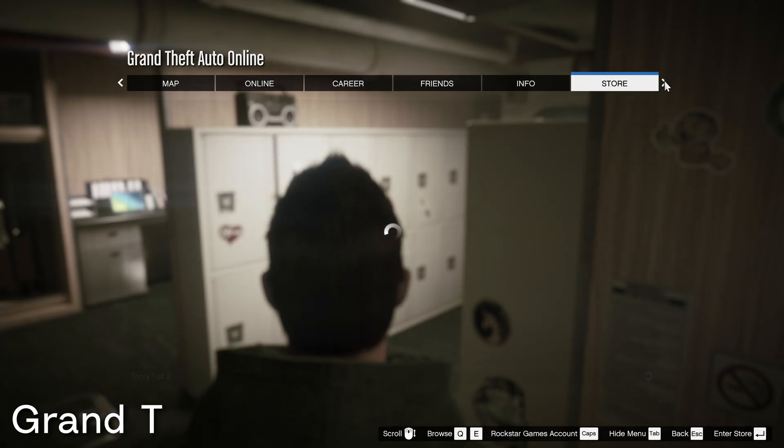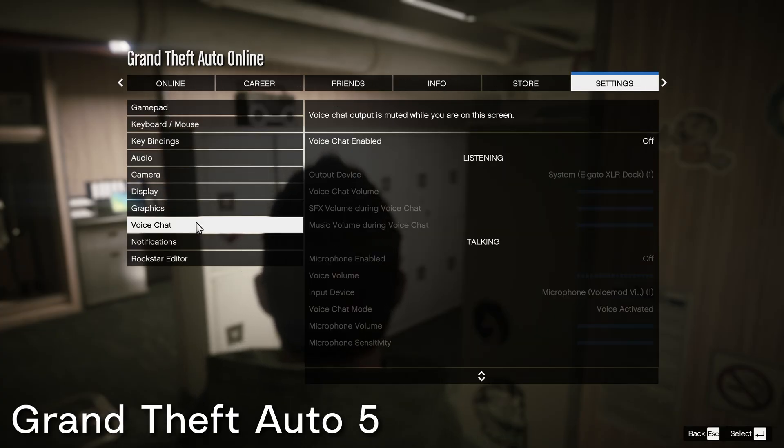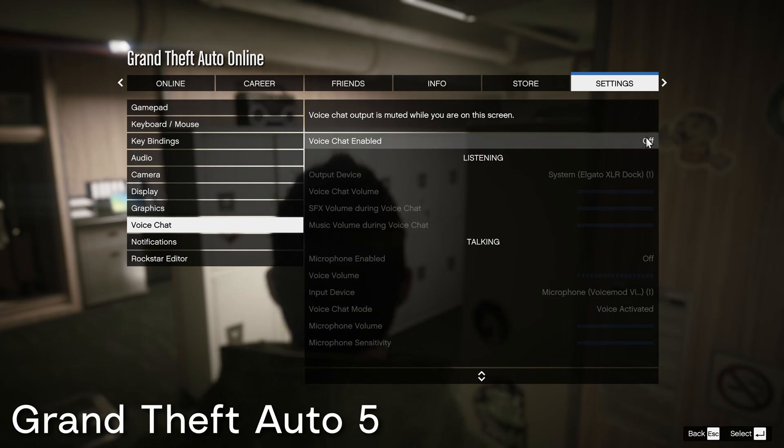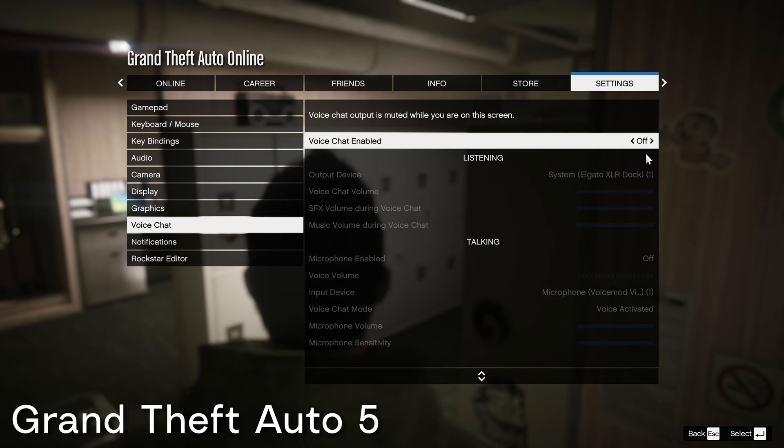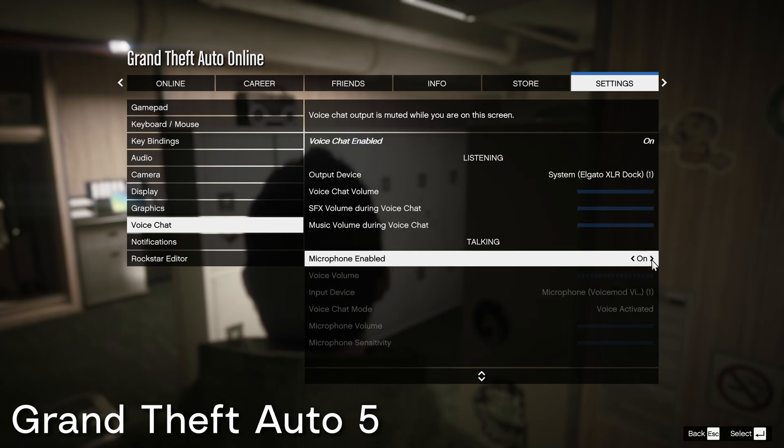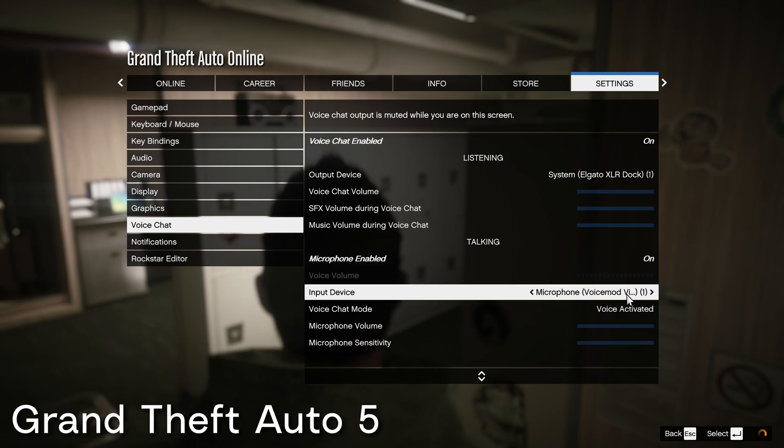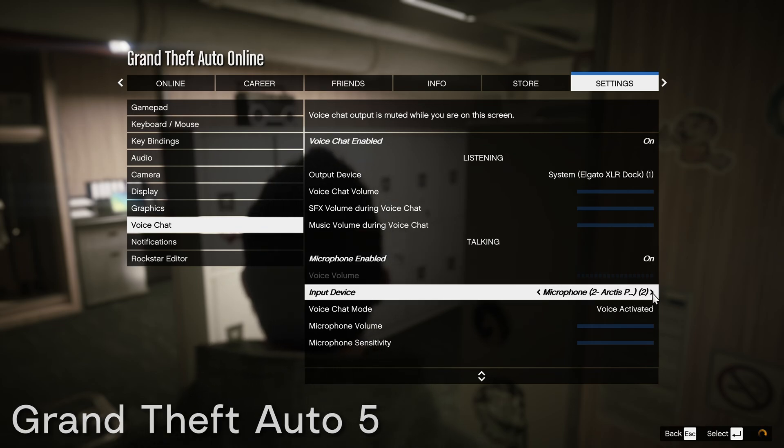To use VoiceMod inside of Grand Theft Auto, go under settings, voice chat, enable voice chat, as well as enable your microphone and then choose the VoiceMod virtual audio device.